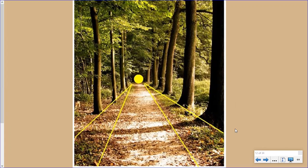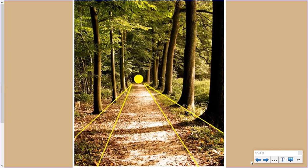No matter what you do as you look at this picture, you will find if you look away and look back, your eyes always end up right here because the path line — where the path is traveling — leads your eyes to this point.